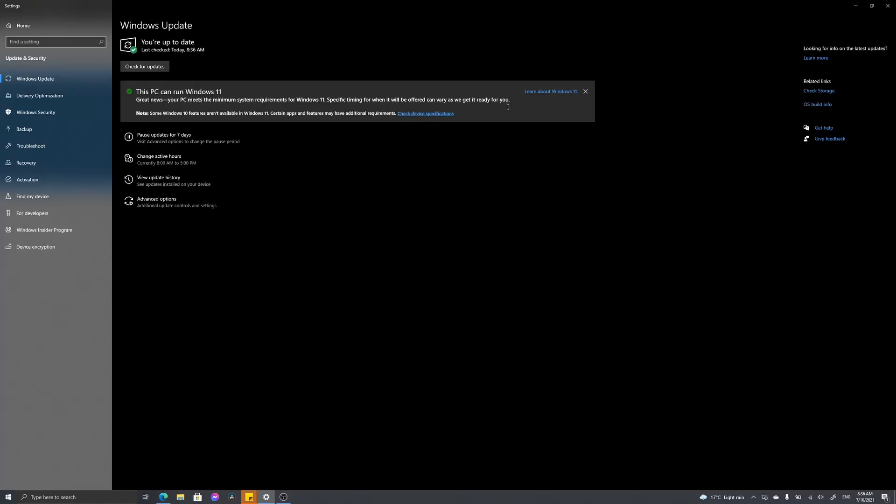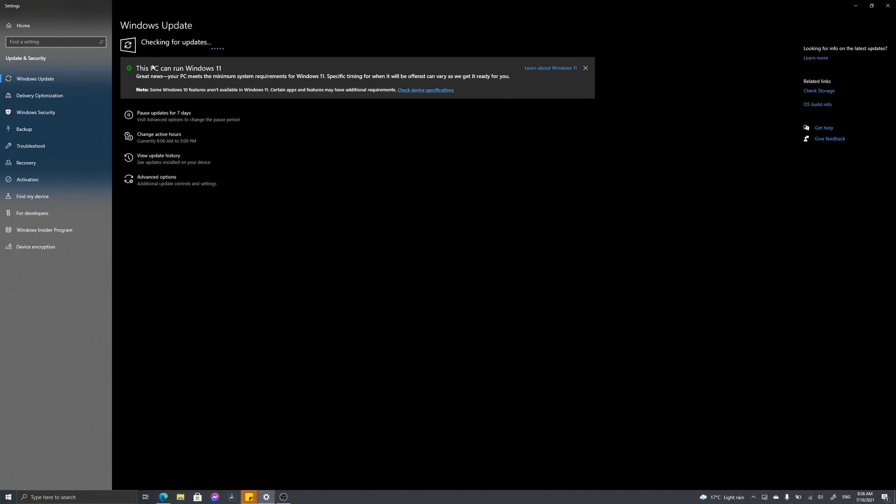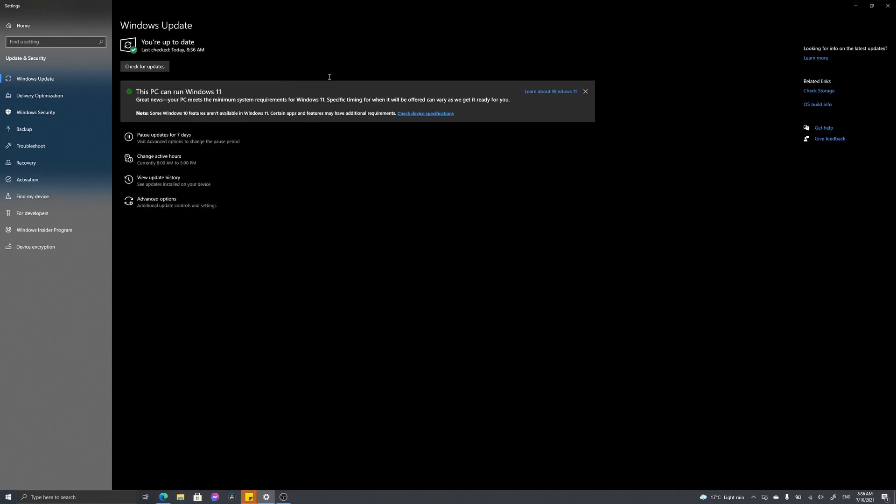So you want to upgrade to Windows 11. Your PC meets all the requirements, you've checked for updates, your computer is up to date, and you get this message saying this PC can run Windows 11. But the specific timing for when you'll be offered it can vary. You don't want to wait for Microsoft to push it out—you want to force it down yourself.